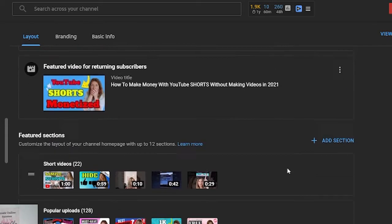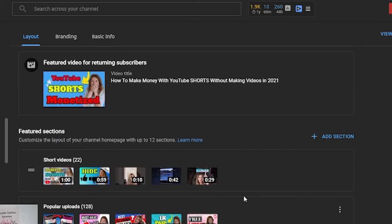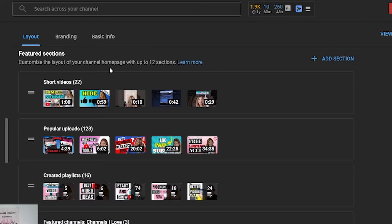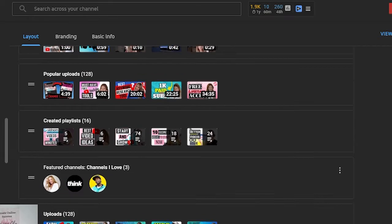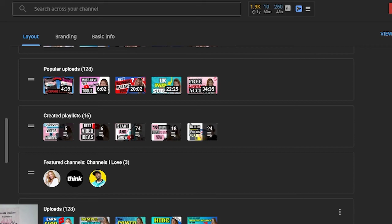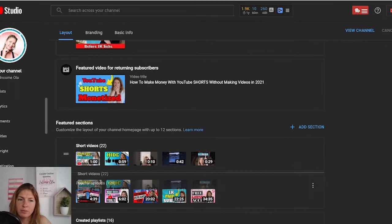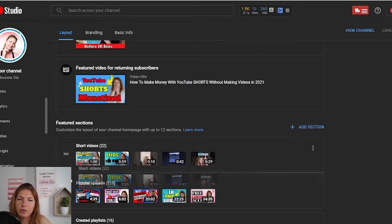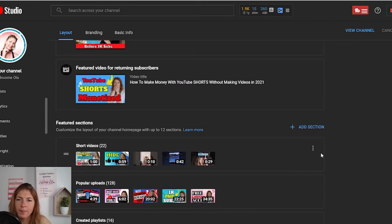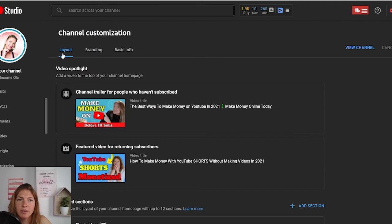Now scroll a little bit down and you will see featured sections — this is the structure of your channel. My viewers first will see short videos, then popular uploads, then playlists and my featured channels, and only then all my uploads. You can add a section, reorganize sections by grabbing those two lines and dragging up and down, or remove a section by clicking on those little dots and selecting remove section.